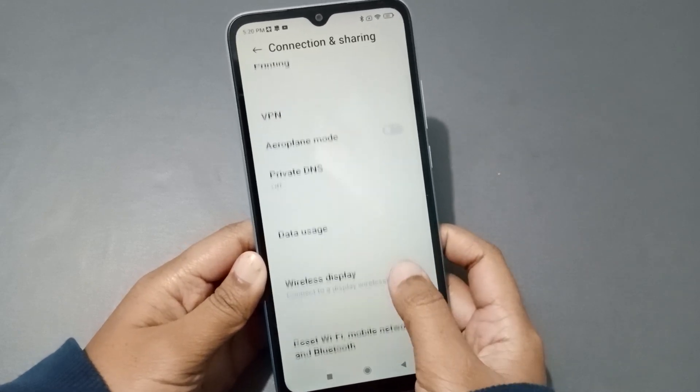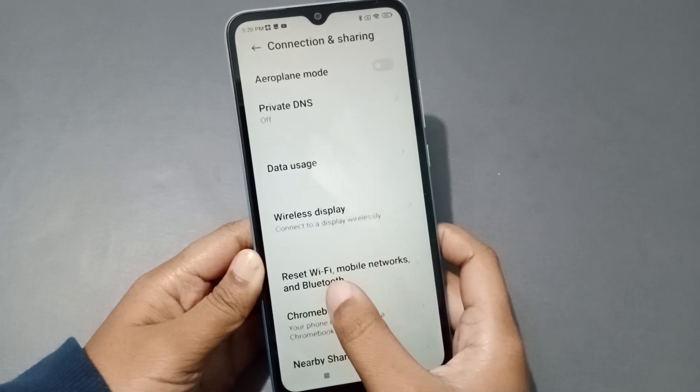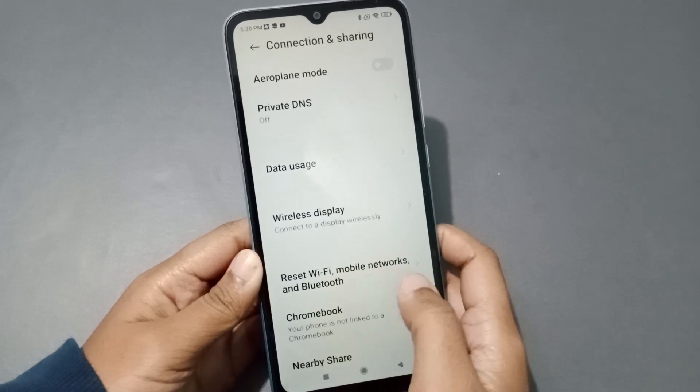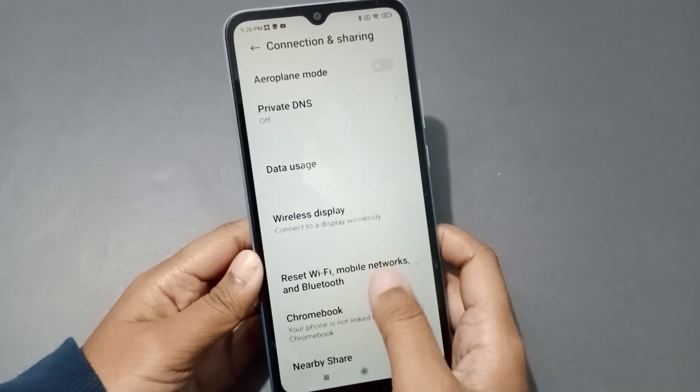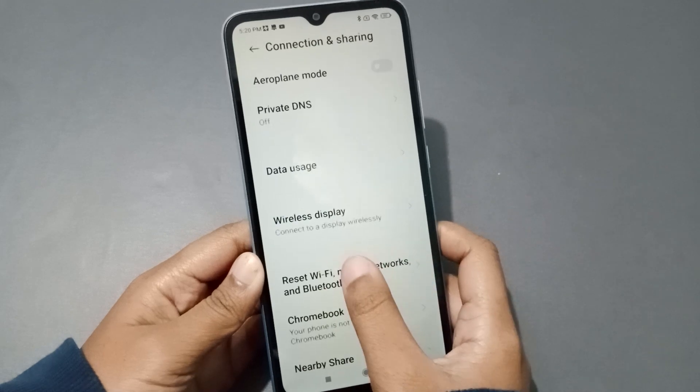Inside Connection and Sharing, scroll down to find the option 'Reset Wi-Fi, Mobile Networks and Bluetooth' and click on it.